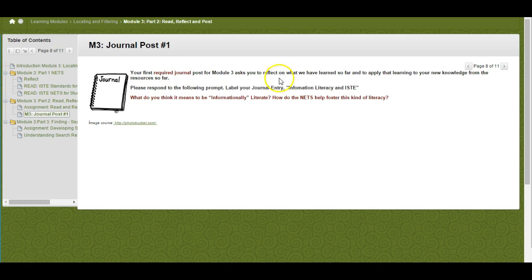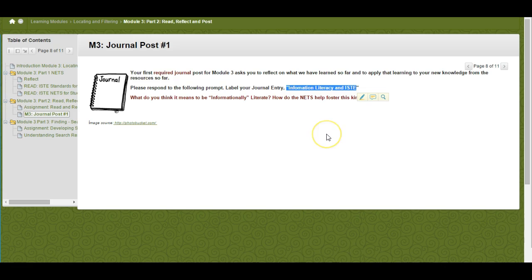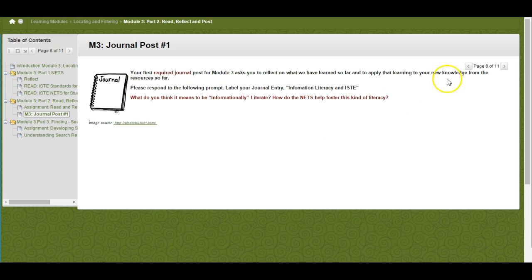You're going to label your journal entry 'Information Literacy and ISTE,' and that post is due when your journals are due for Module 3.